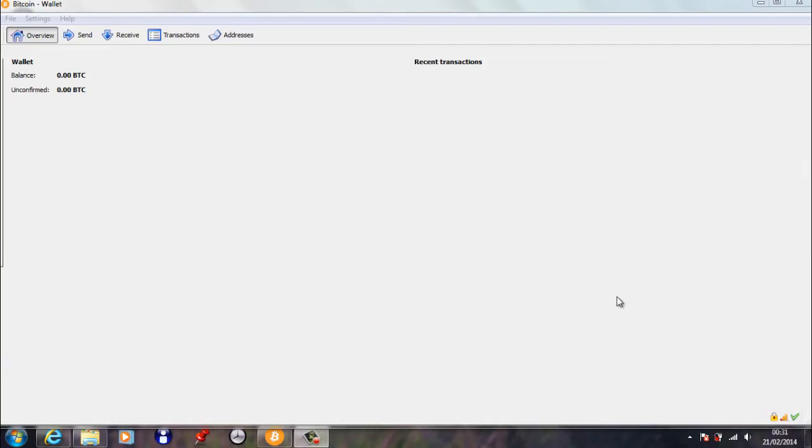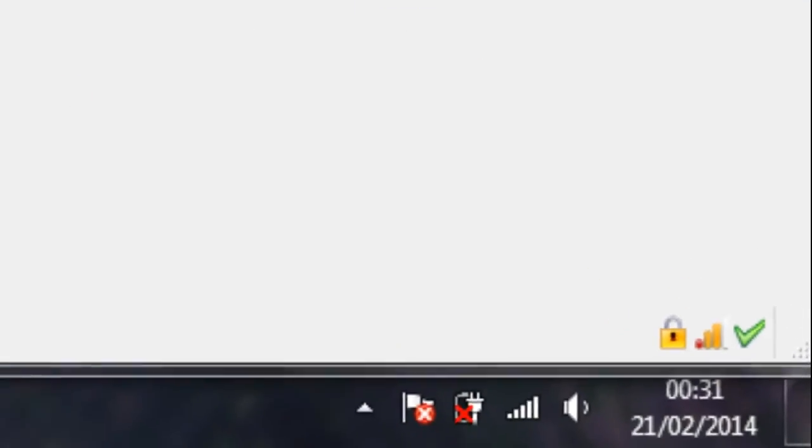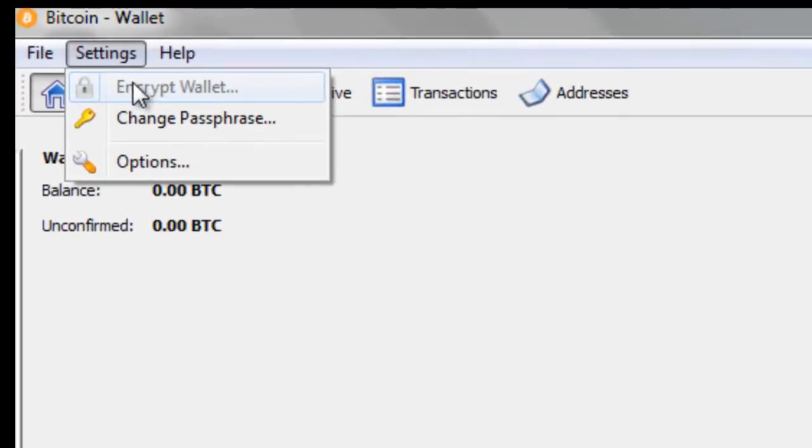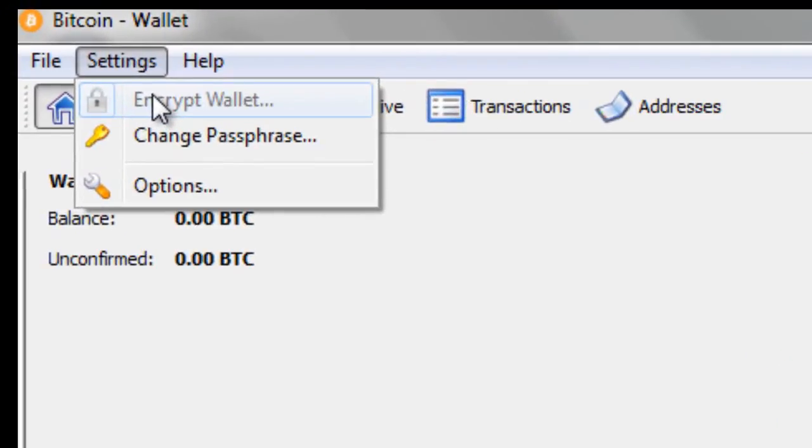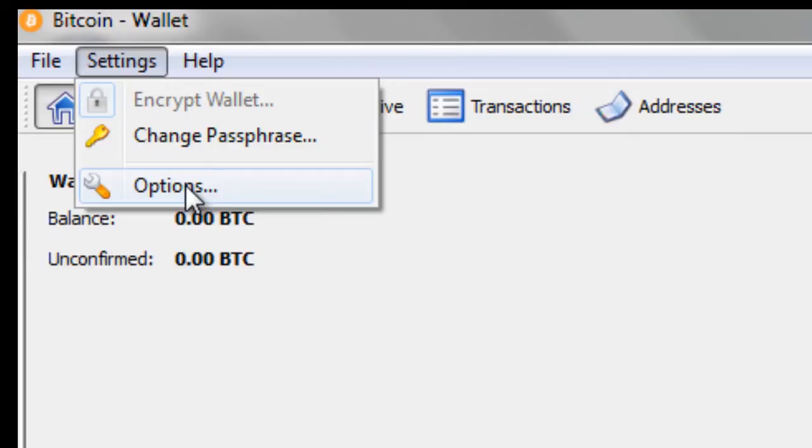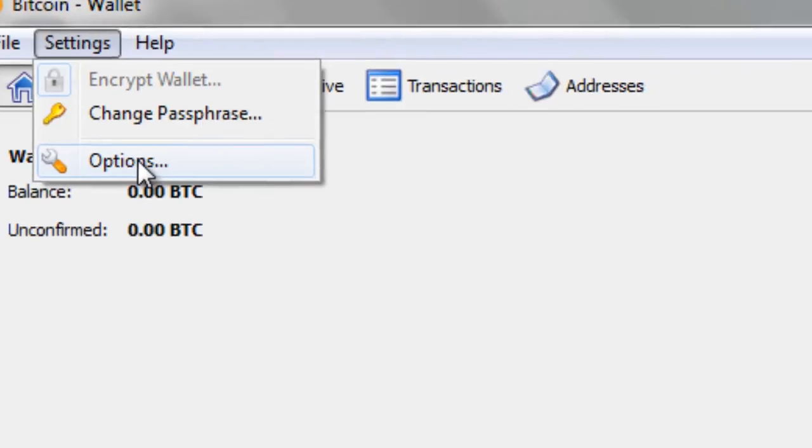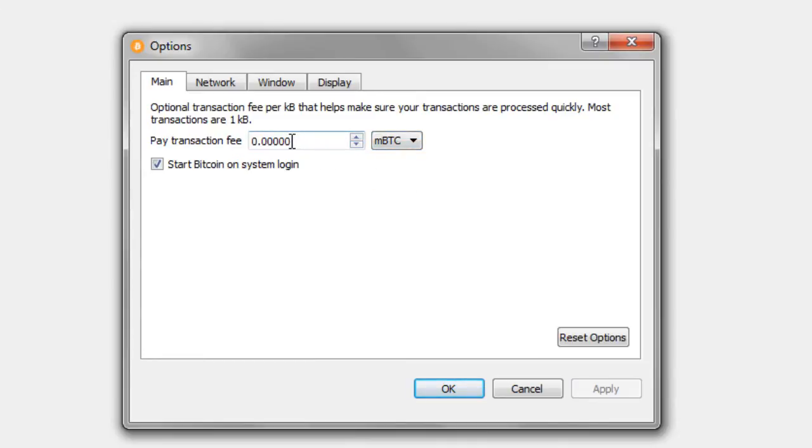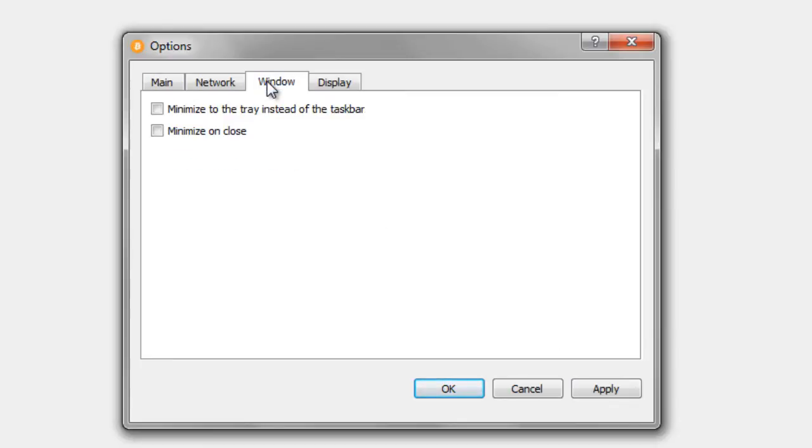So we're back in Bitcoin QT, and if you look in the bottom right-hand corner now, there's a little lock symbol here indicating it's encrypted. And if you have a look at Settings, the Encrypt Wallet option is now grayed out. Another place to look is in the Options here, and you might want to set a transaction fee. So we could change it to millibits and you could set a transaction fee of 0.002.